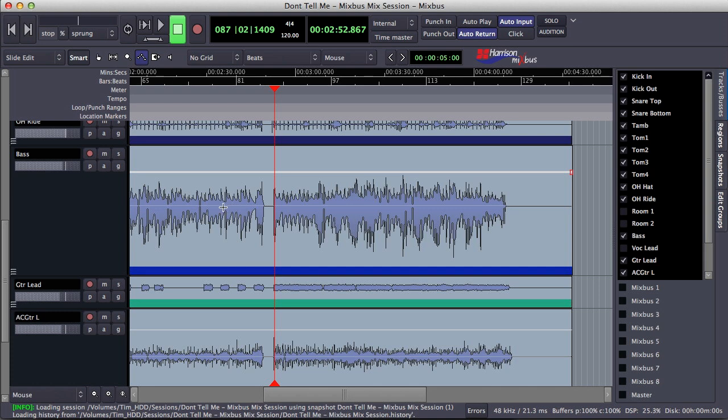For most of the song, the bass player played with an average level around here. But on the last chorus, he increased his gain by one or two dB. So I want to bring down the level of this pass here.